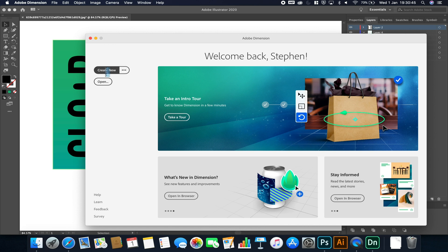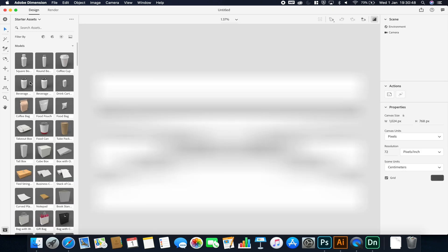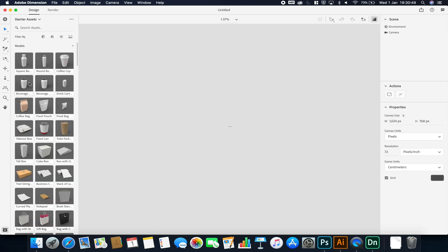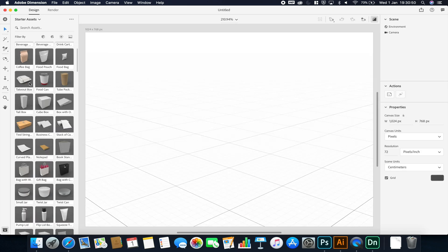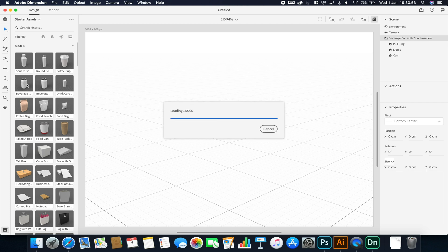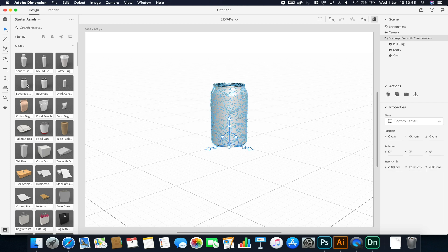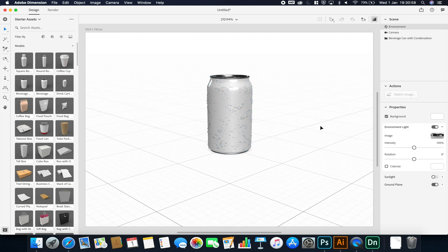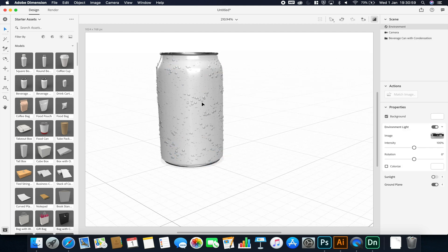I'm going to create a new project and choose my 3D object. In this case I'm going to choose this beverage can with condensation on it. I want the condensation because it gives a bit more detail and a bit of a unique look, making it look cooler when we place it into our real world scene.